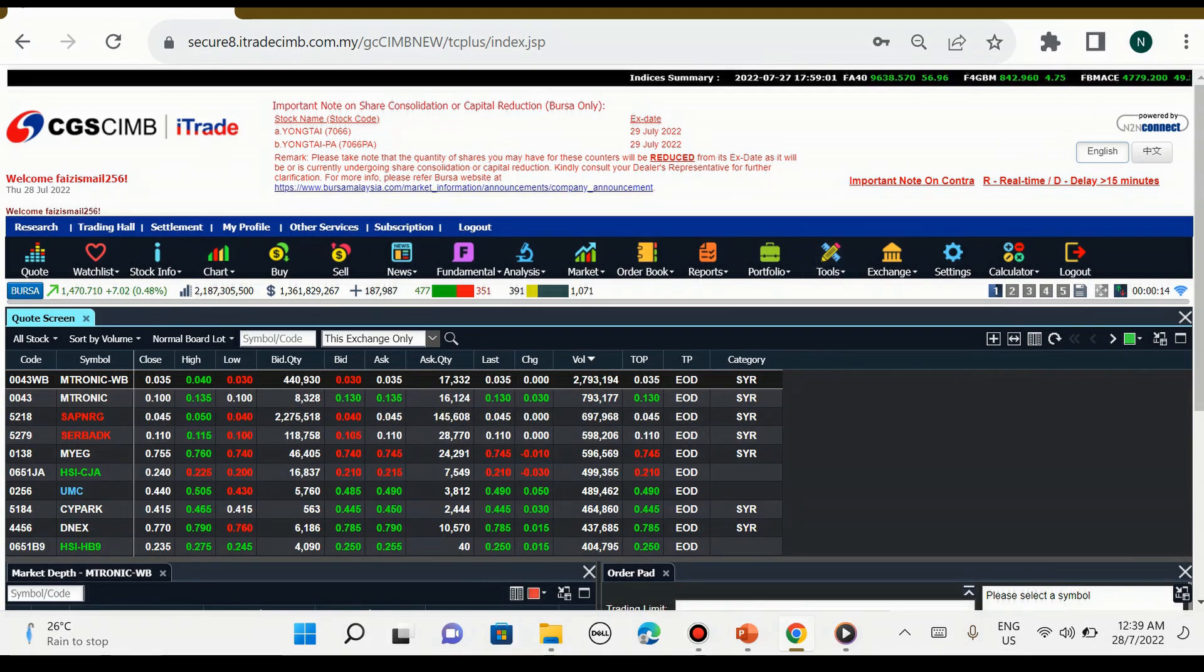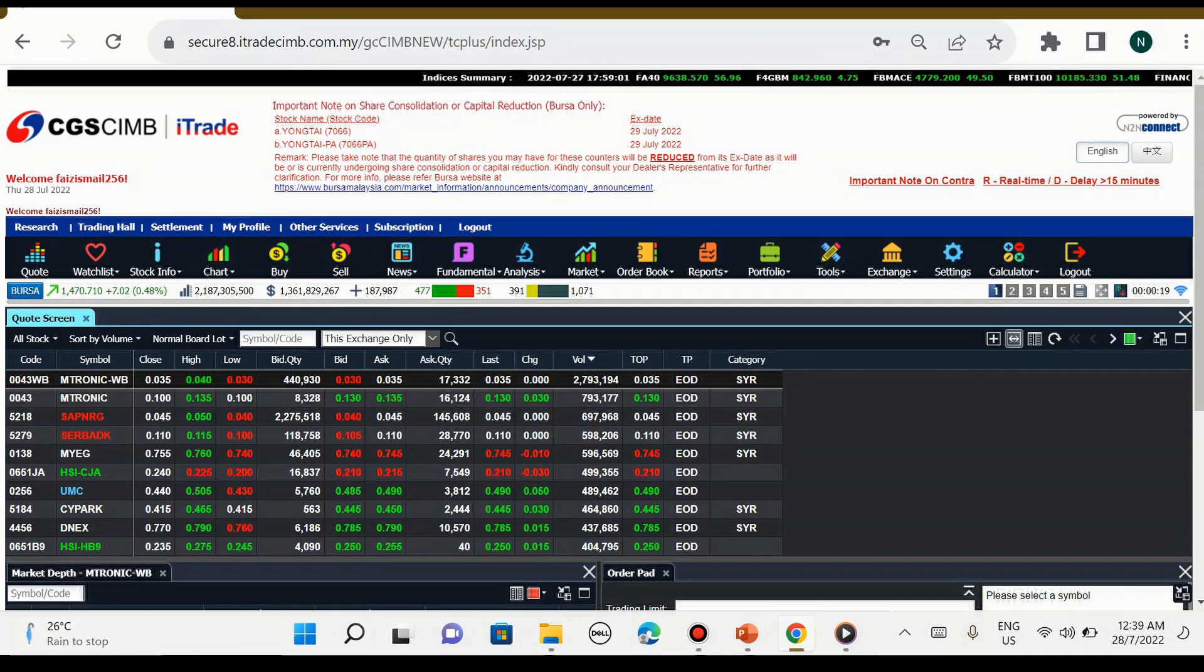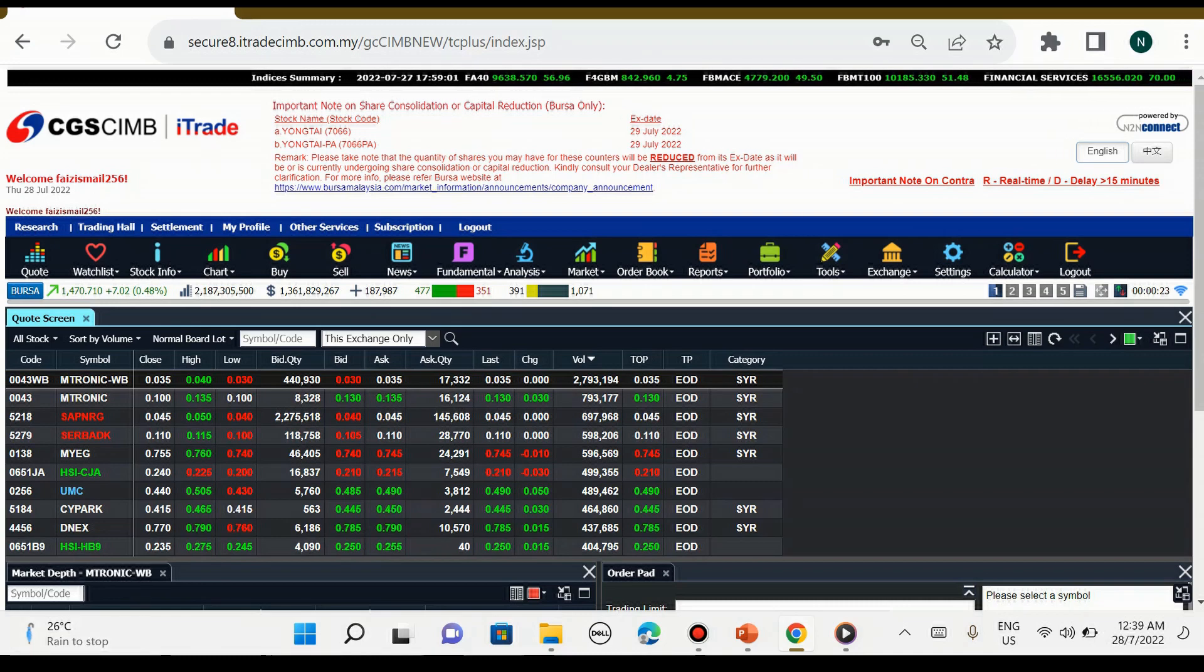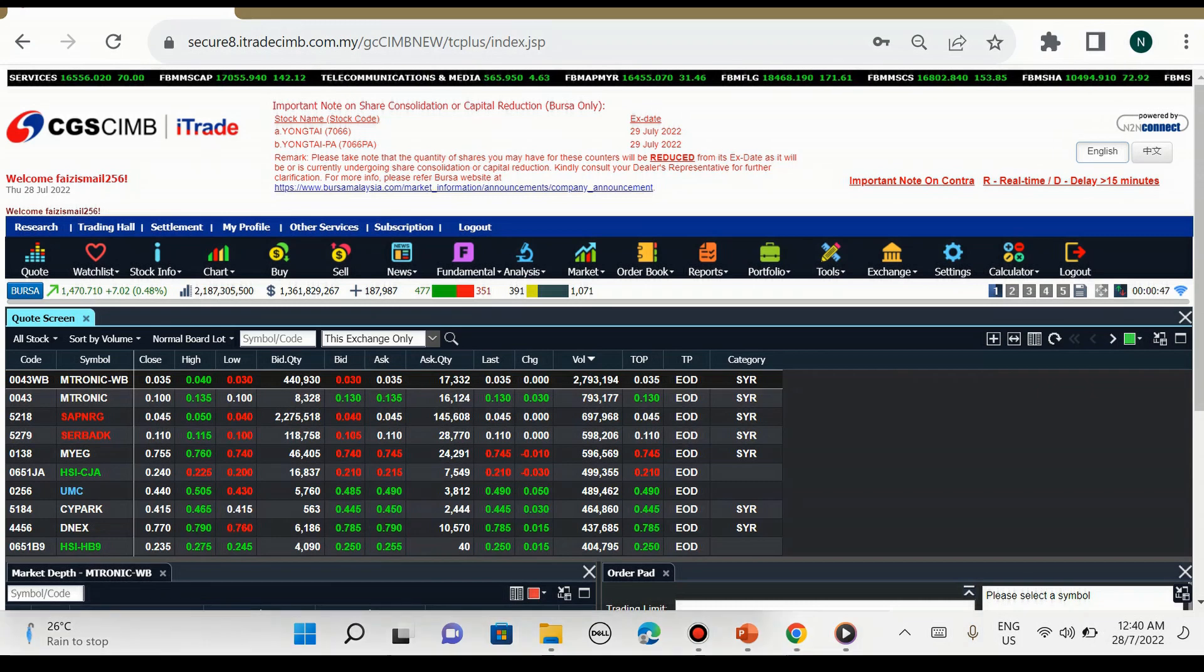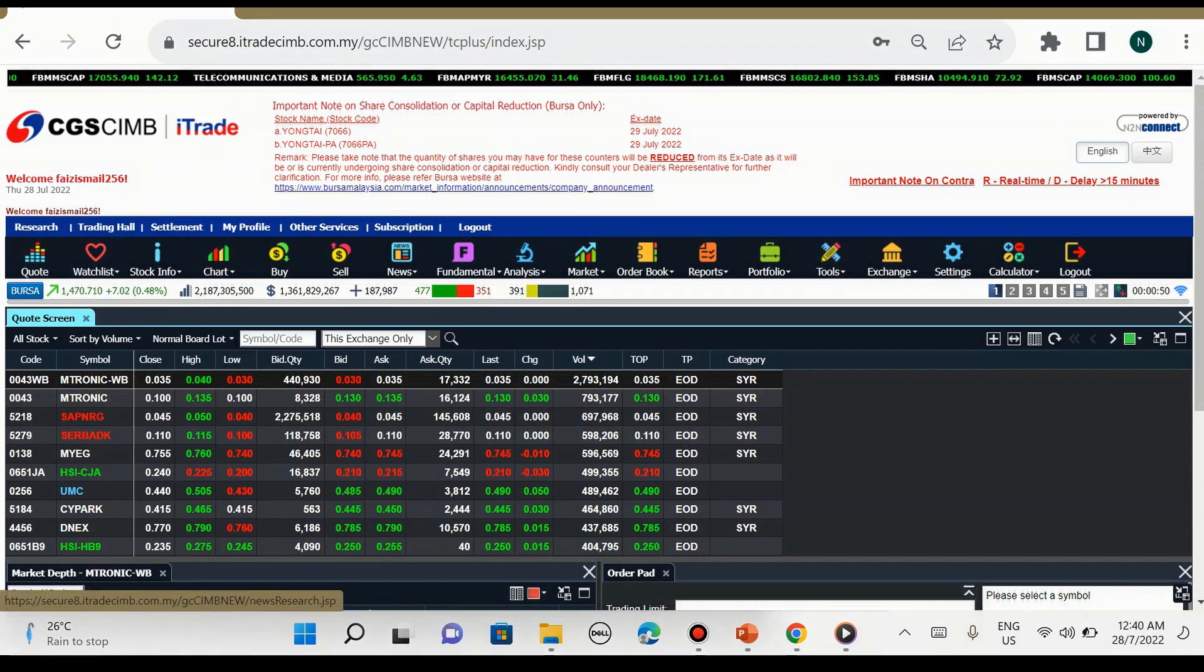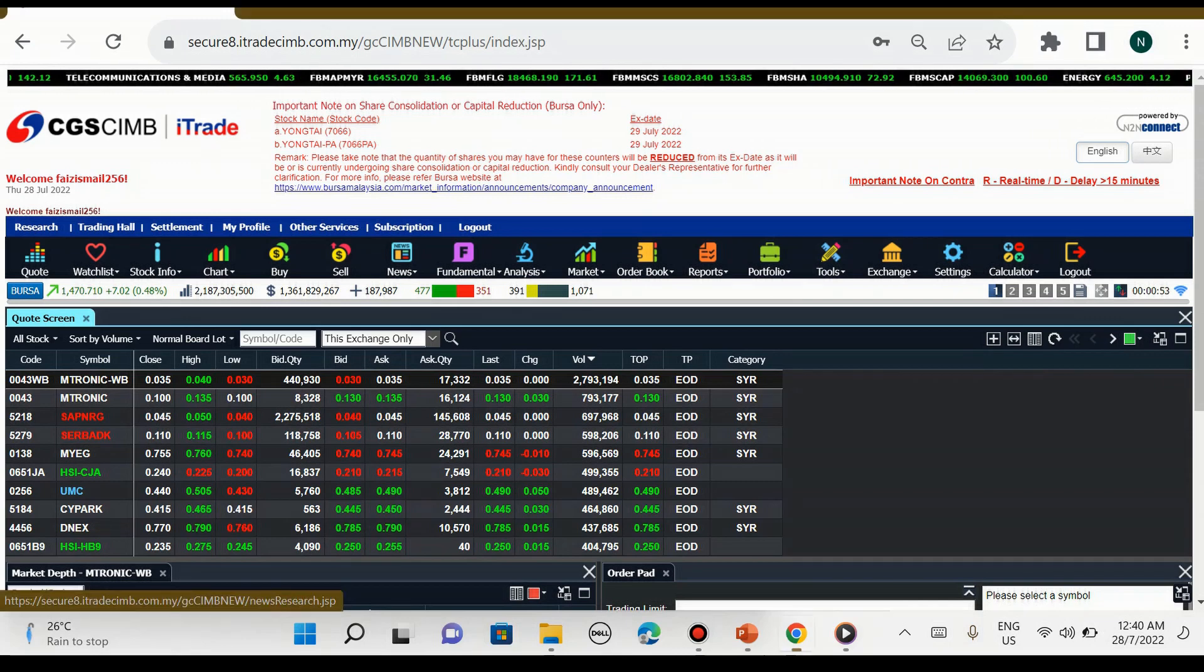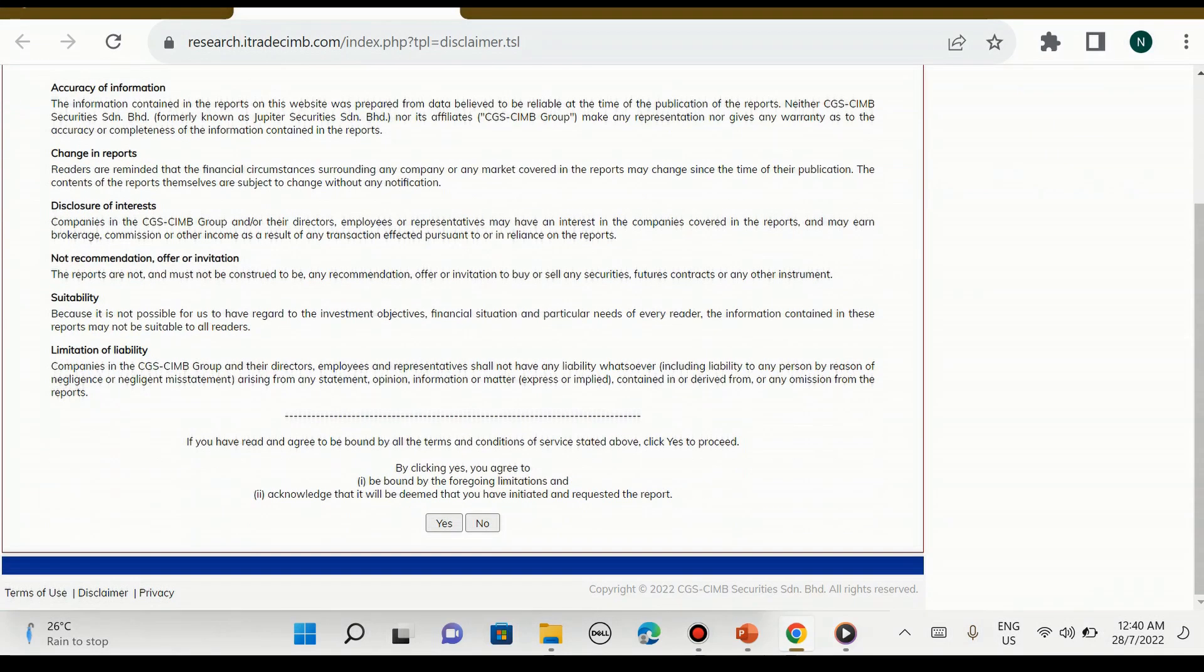Kita perlu kenali semua interface-interface, ikon-ikon yang terdapat dalam platform CGS CIMB ini. Saya akan terangkan satu per satu. Kita akan pergi ke bahagian research dahulu. Kita boleh tekan di bahagian research dan kita tekan yes.